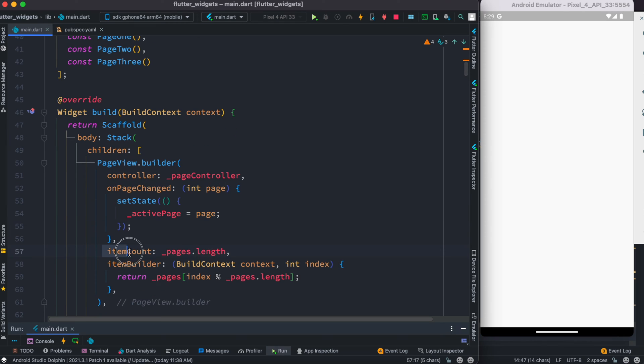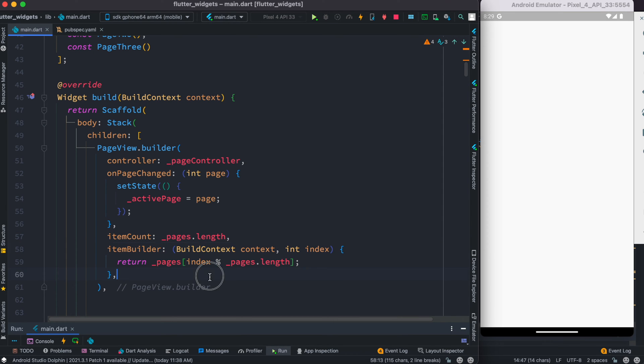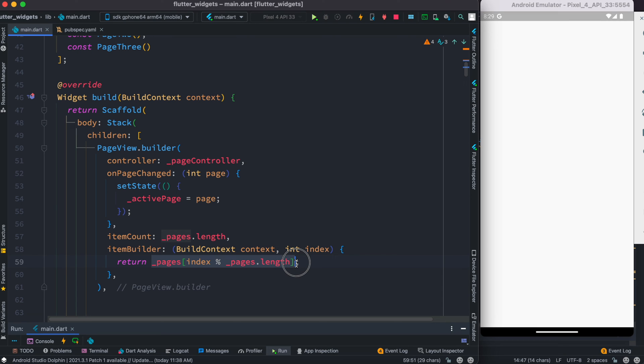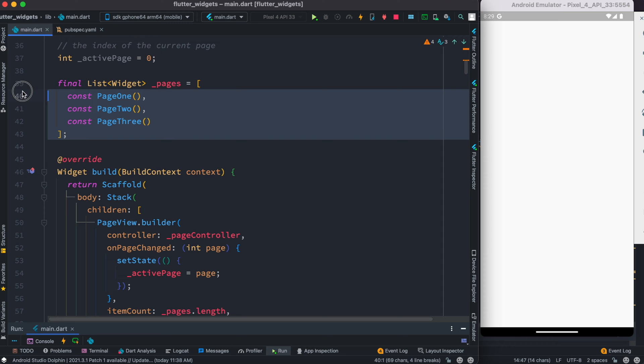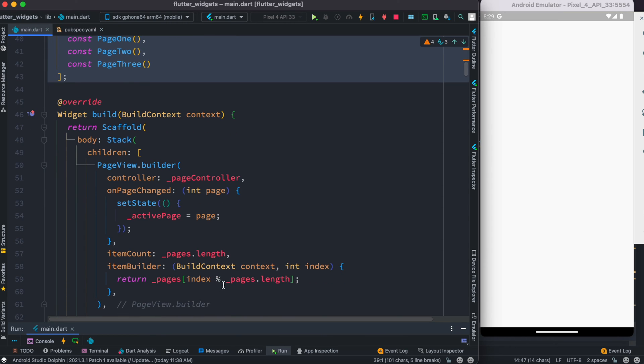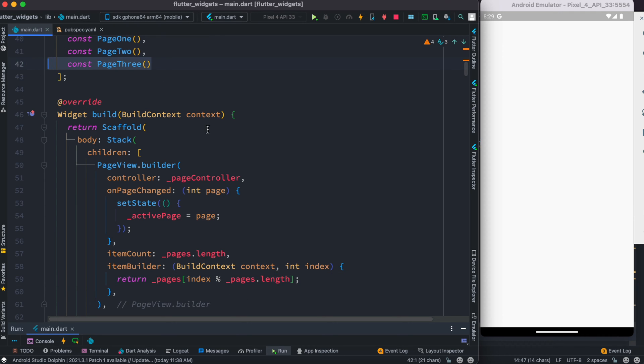Then as usual like any other builder, we have this length, and then inside this item builder we just simply return our pages list. But of course each time it would just return one of the pages. We are here using modulus, so the first value for this would be zero which refers to page one, the second one should be one which refers to page two, and third value would be two which refers to this one over here.